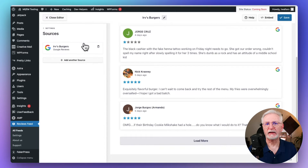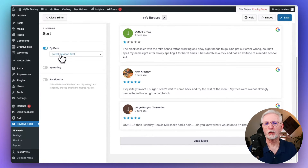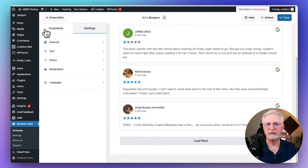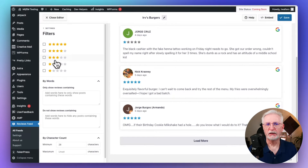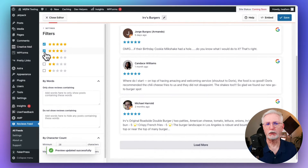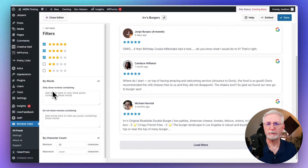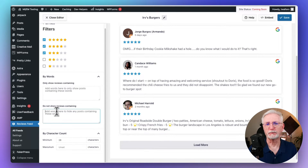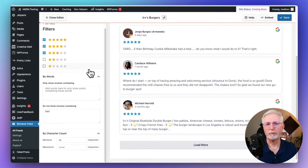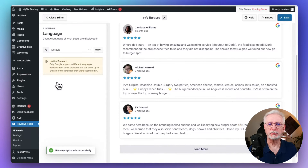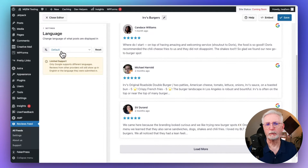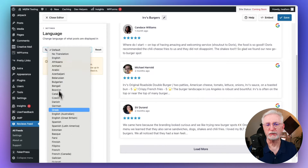To customize it even more, use the Settings tab to manage which Google Business Reviews are displayed on your site. Sources allows you to add additional platforms to pull business reviews from and show in your feed. The Sort option allows you to choose if reviews are sorted randomly, by date, or by star rating. You can use filters to exclude or include reviews based on their star rating and keywords — for example, you can filter out all reviews below 3 stars and all reviews that have the word 'bad.' The Languages option allows you to specify which language the reviews should be translated into.